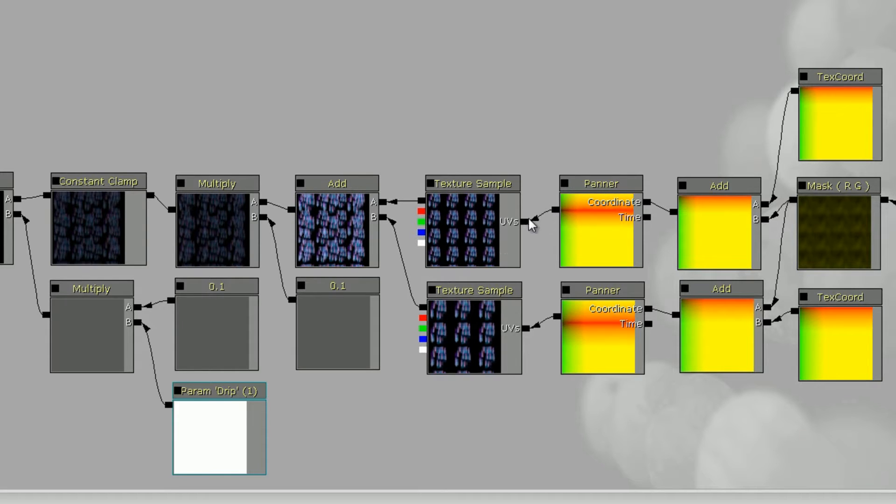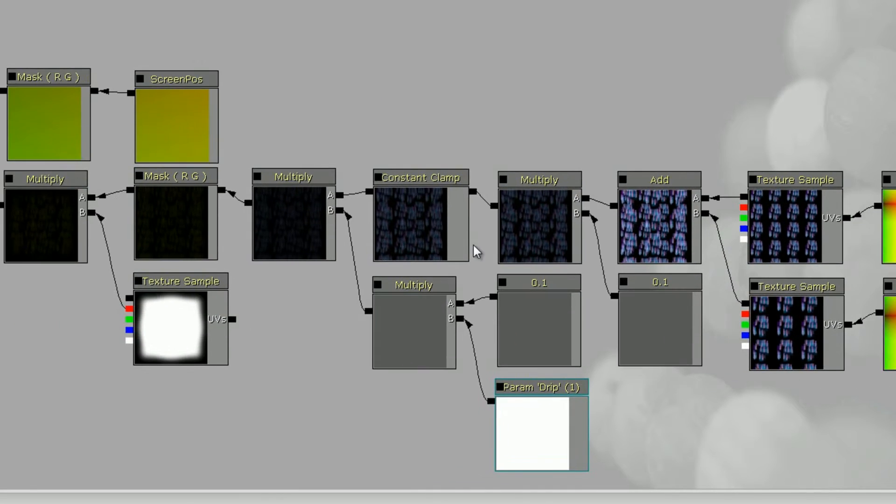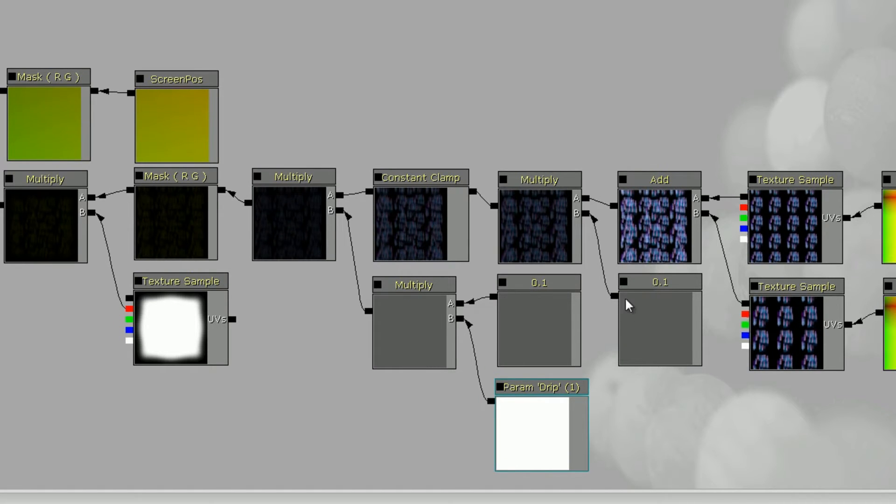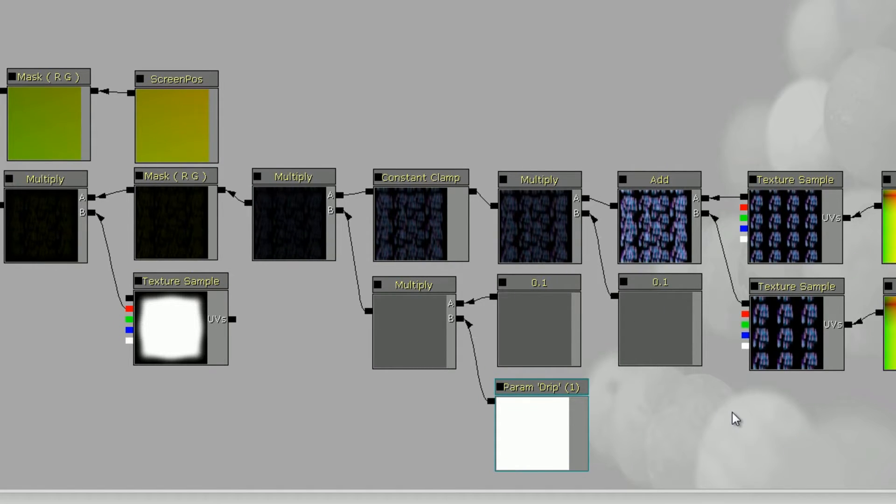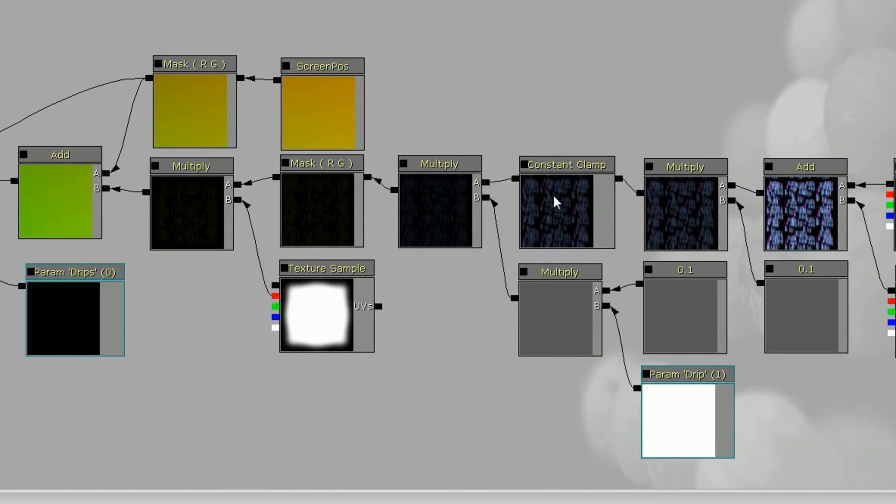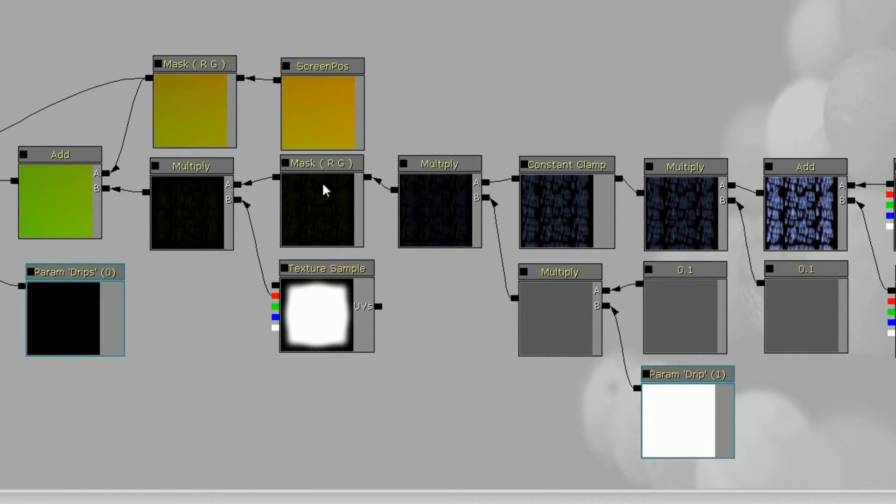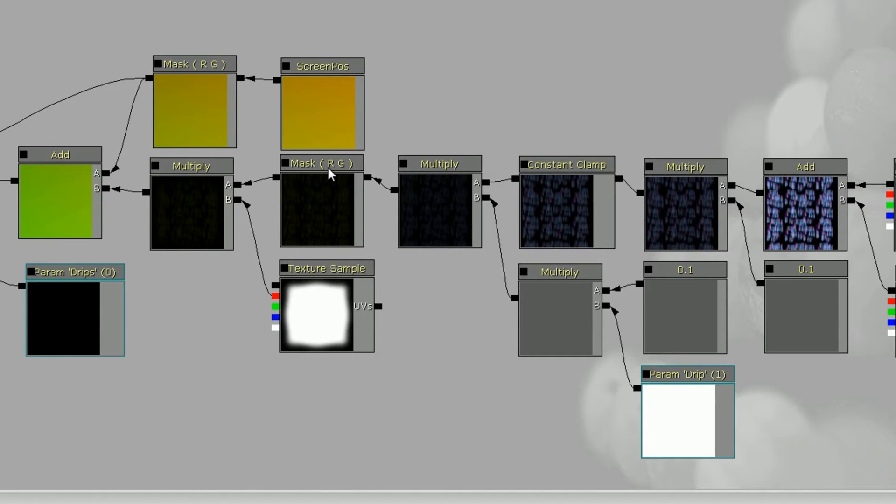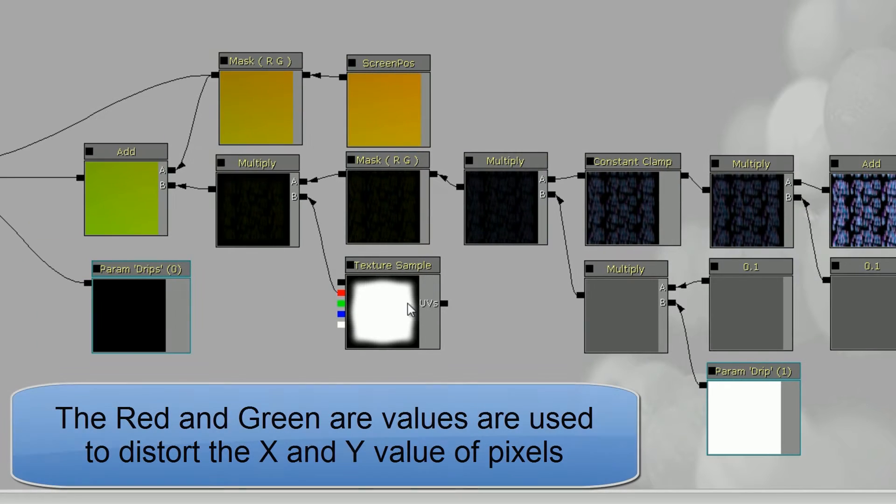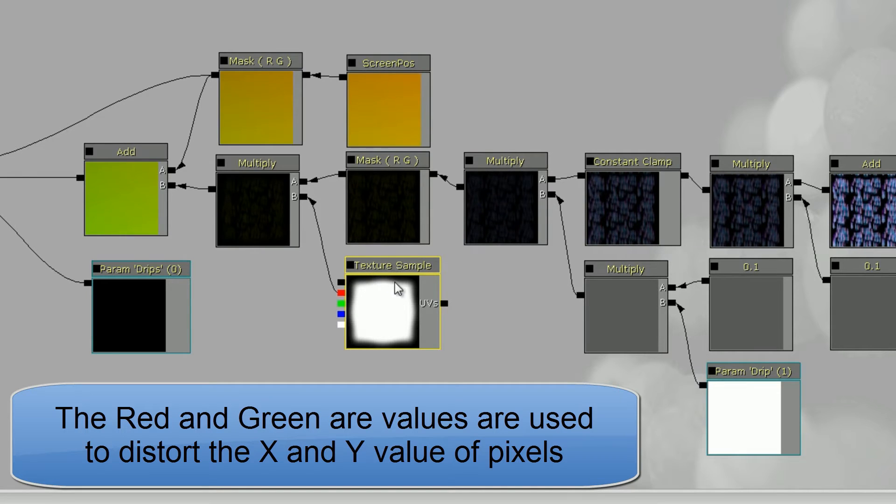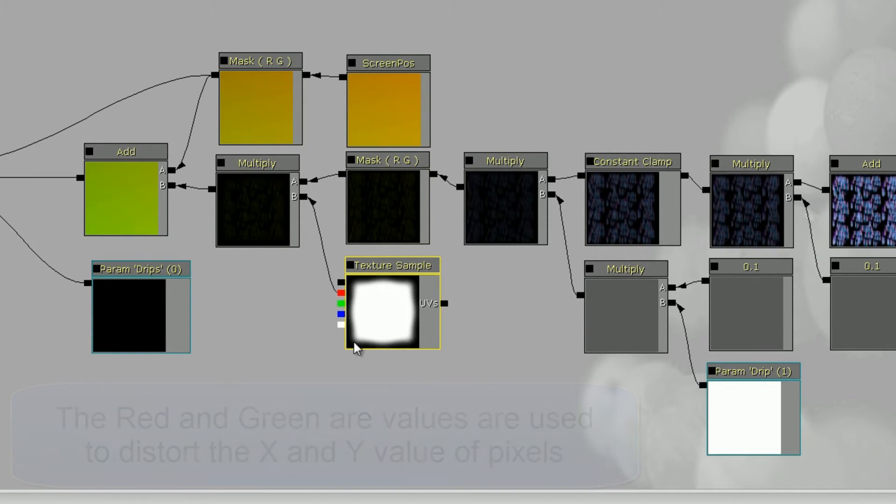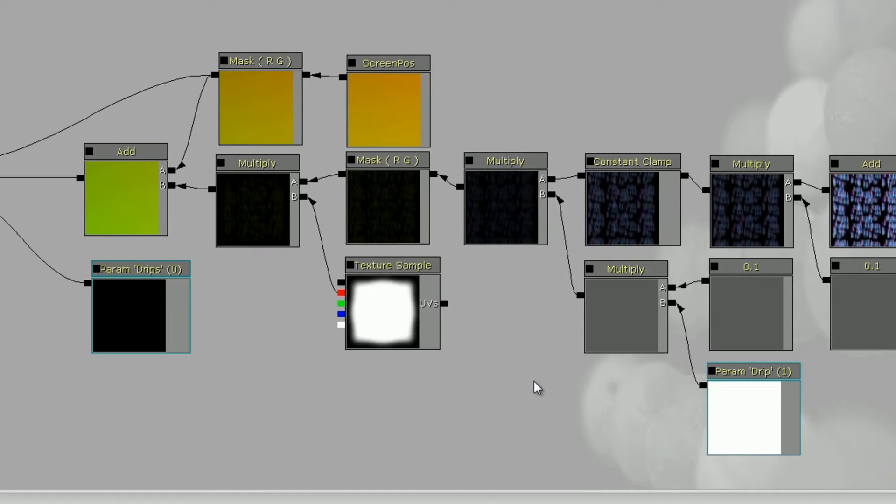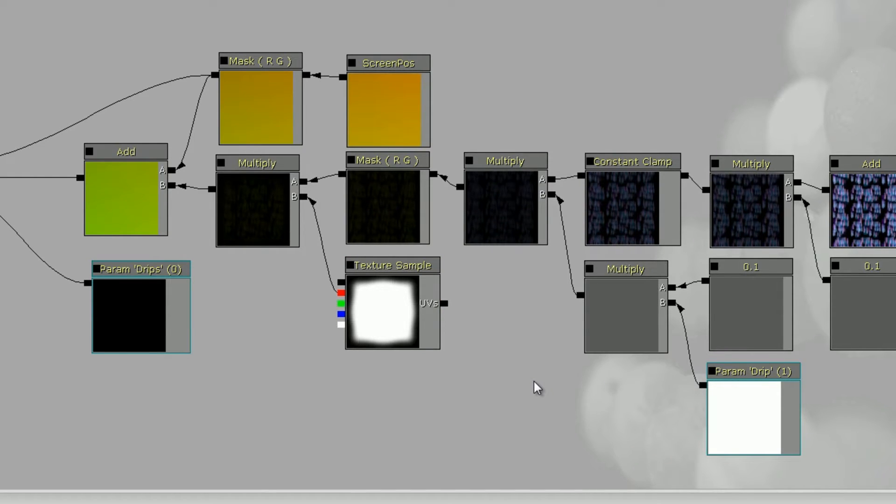The important stuff is that you can use a panner to make it go down, then you're gonna want to multiply it by some number less than one probably to lessen the effect, otherwise it's a pretty intense effect. Then you're gonna want to clamp it down, run it through a mask which is going to let the red and the green through. I also used a mask here so that it doesn't affect the very edges of the screen, because otherwise it can actually try to grab pixels from off the edge of the screen which doesn't work.